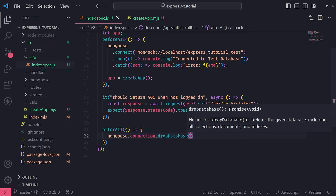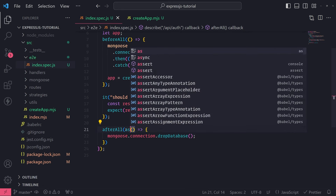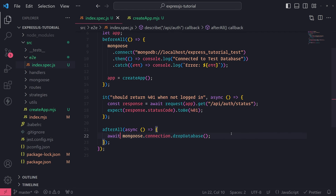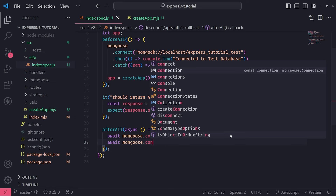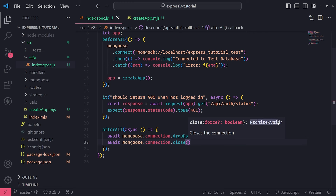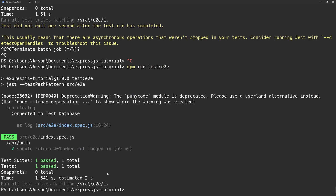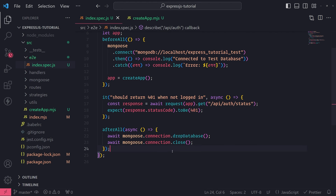We have a pretty good setup now. Let me test the auth status endpoint. Inside our test file, I'll create a describe block for 'API auth' with a test: 'should return 401 when not logged in'. Using async/await, I make a GET request via request(app).get('/api/auth/status') and assert expect(response.statusCode).toBe(401). Running npm run test:e2e — you can see in the console it logs 'connected to test database' and our tests are passing, because we expect the 401 status code which it gives us.